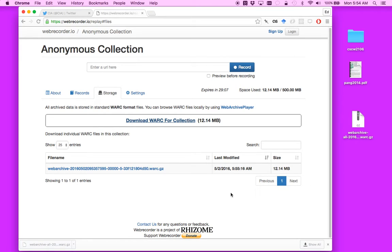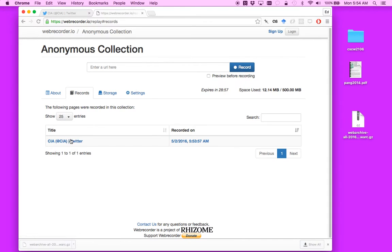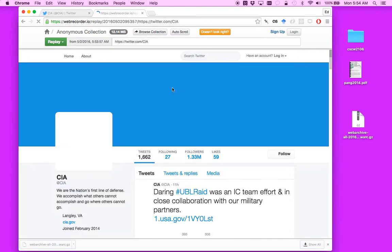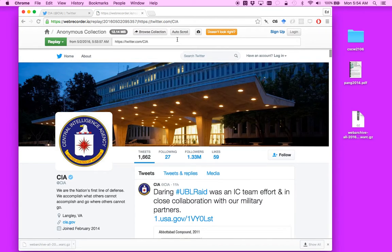Now, this is interesting because all the content that we saw over here on this CIA Twitter account is present in this file.